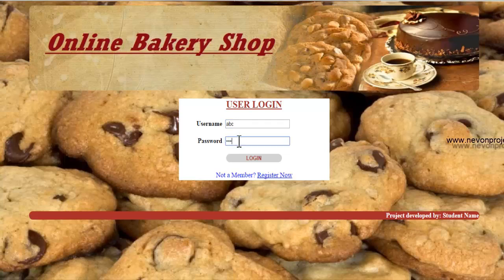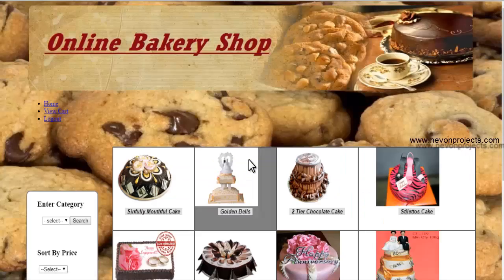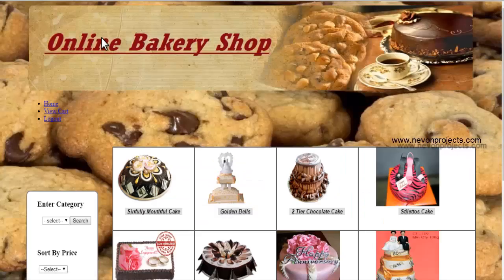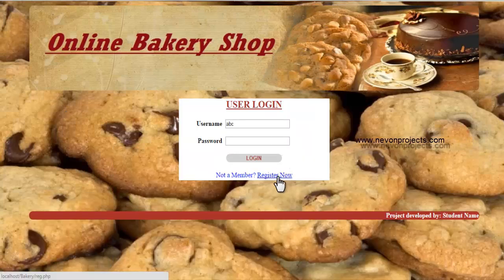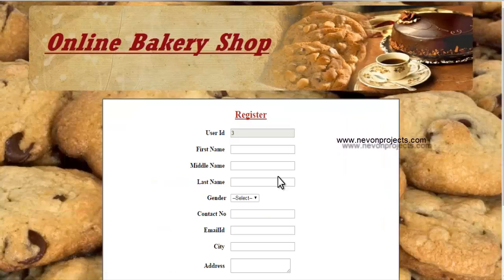To access the user module, enter the username and password and click on login. If you are not a registered user, you can register by clicking on the registration link.